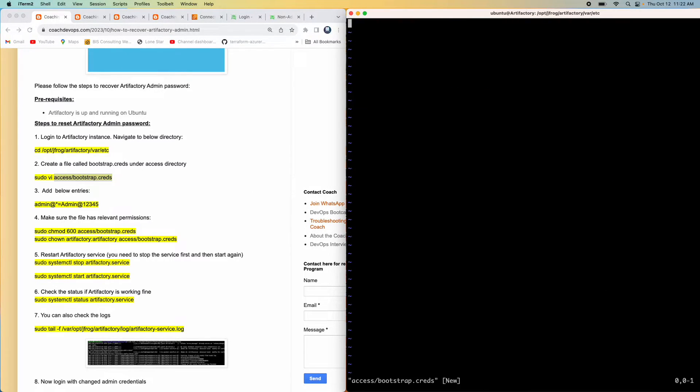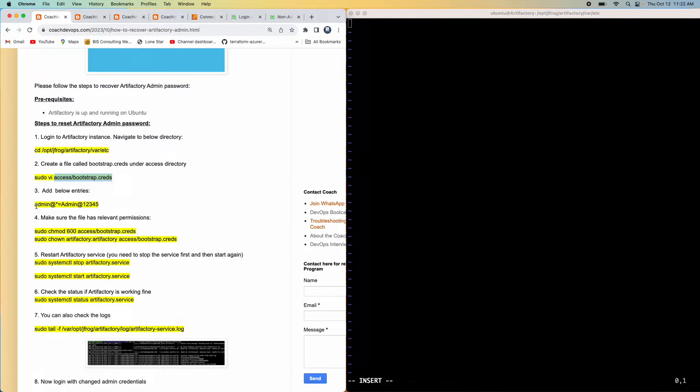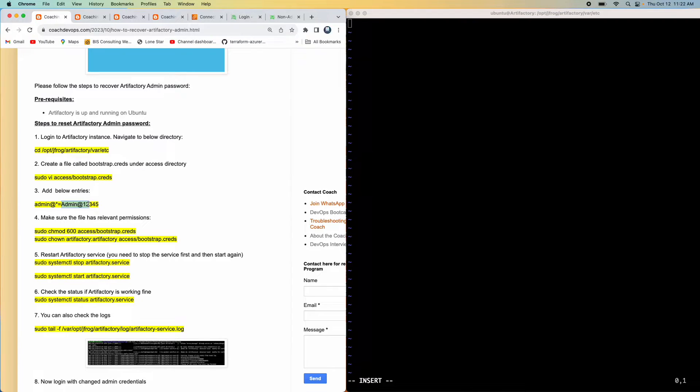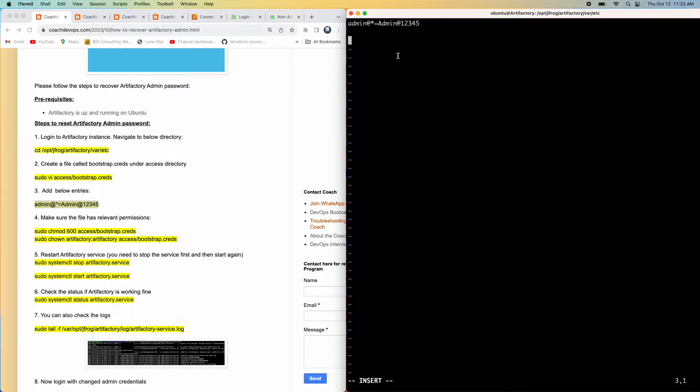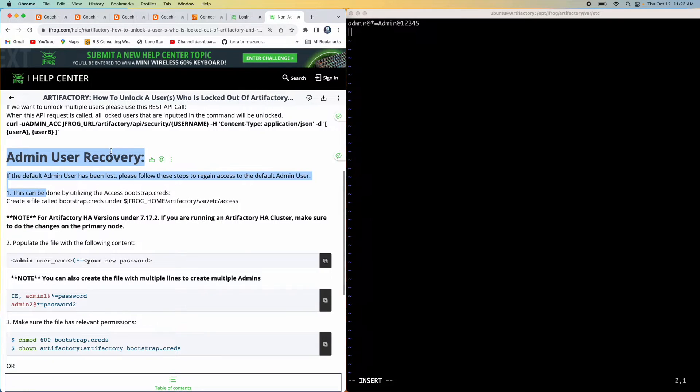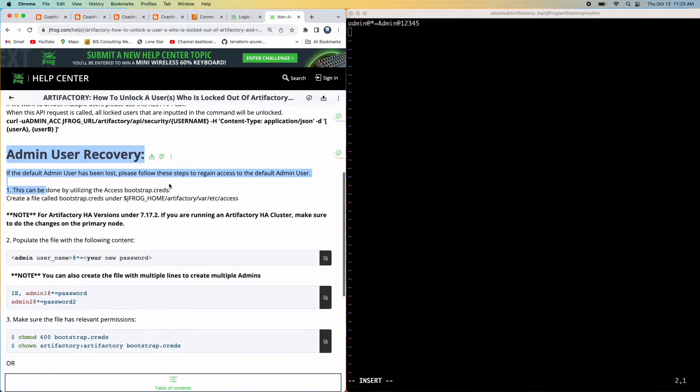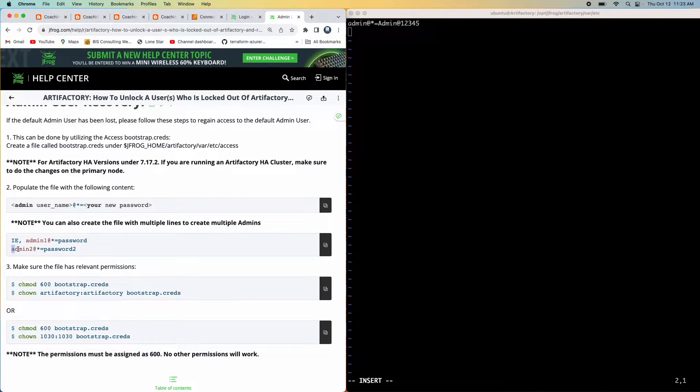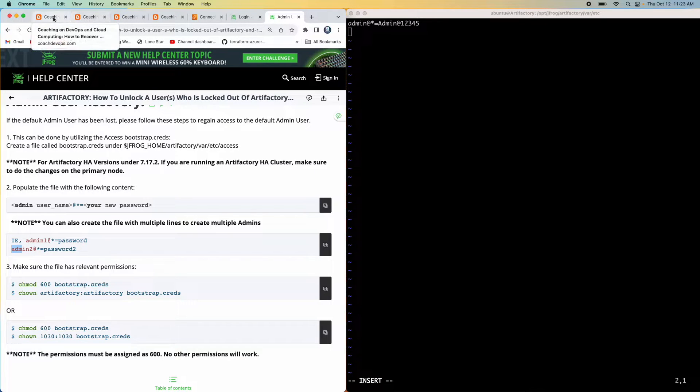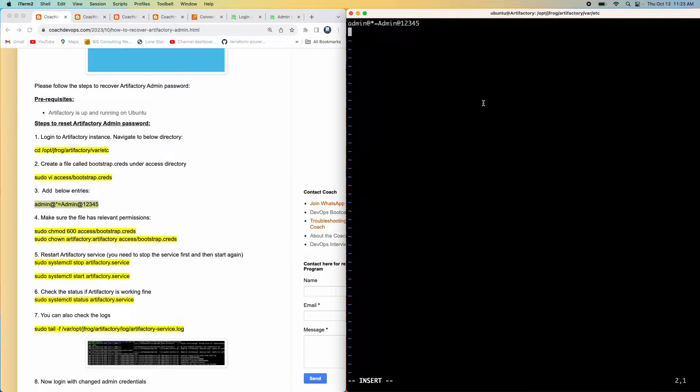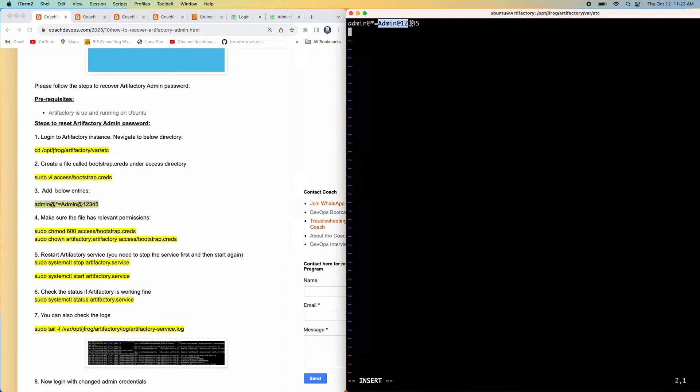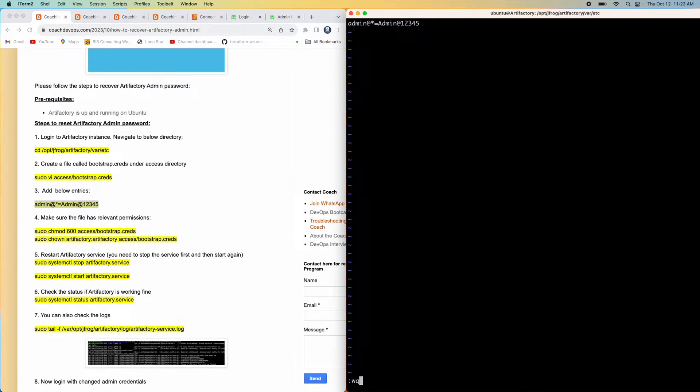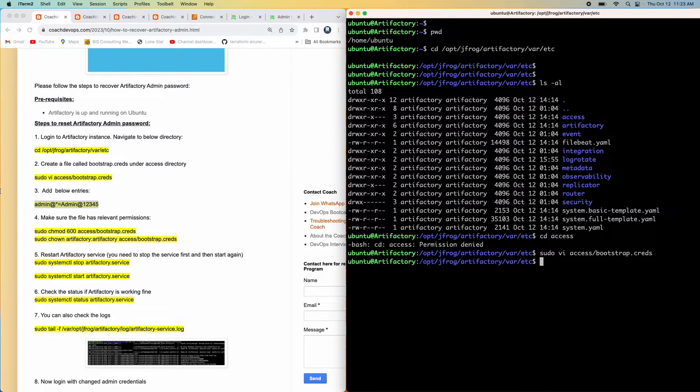There you go. Press insert. All you have to do is mention the username, then @ symbol, then the password - whatever password you want to reset to. Just in case if you have more than one user where you have forgotten the admin password, you can specify multiple entries like a second username, admin username, and then the password. But in my video, I'm just going to pick up one user and this is the password I want to reset to. That is what I'm going to provide. Save this file and exit.